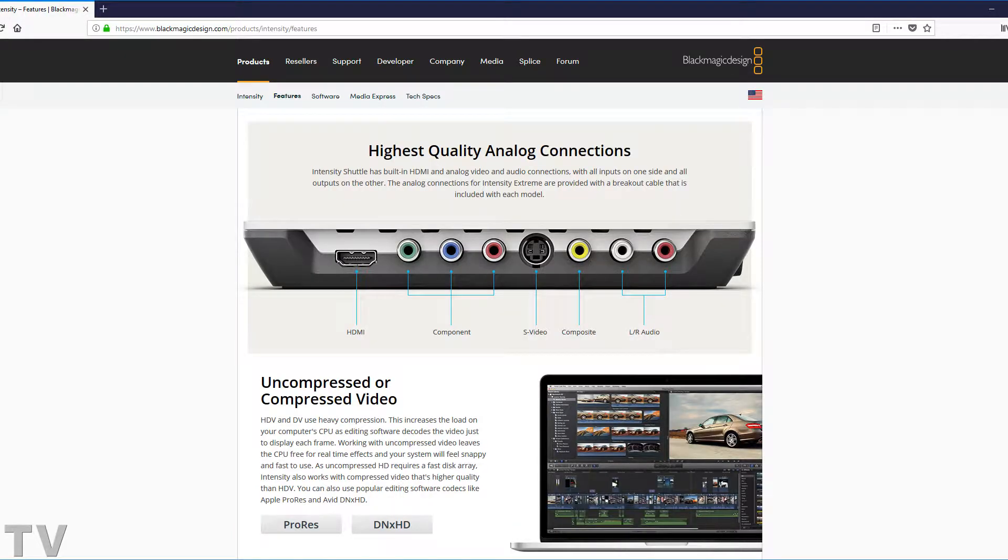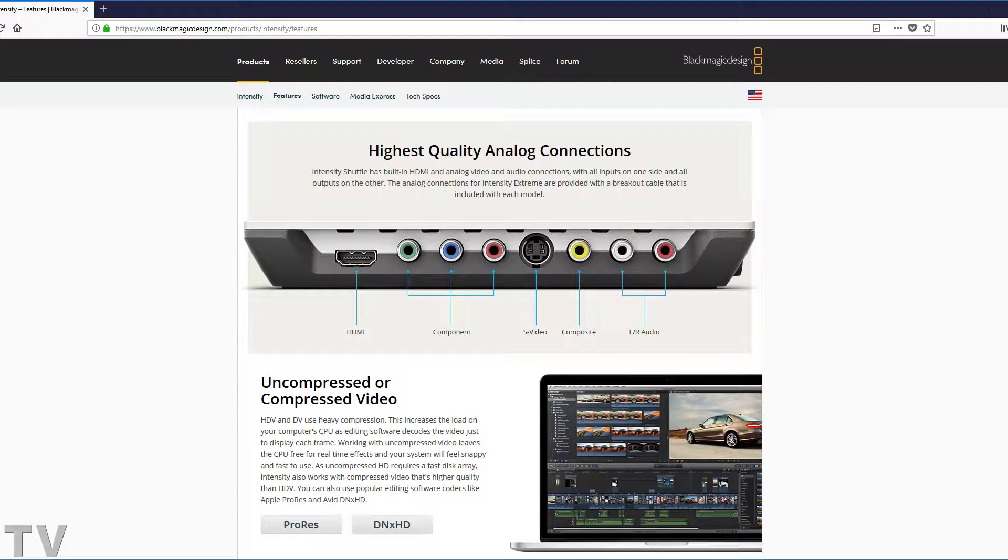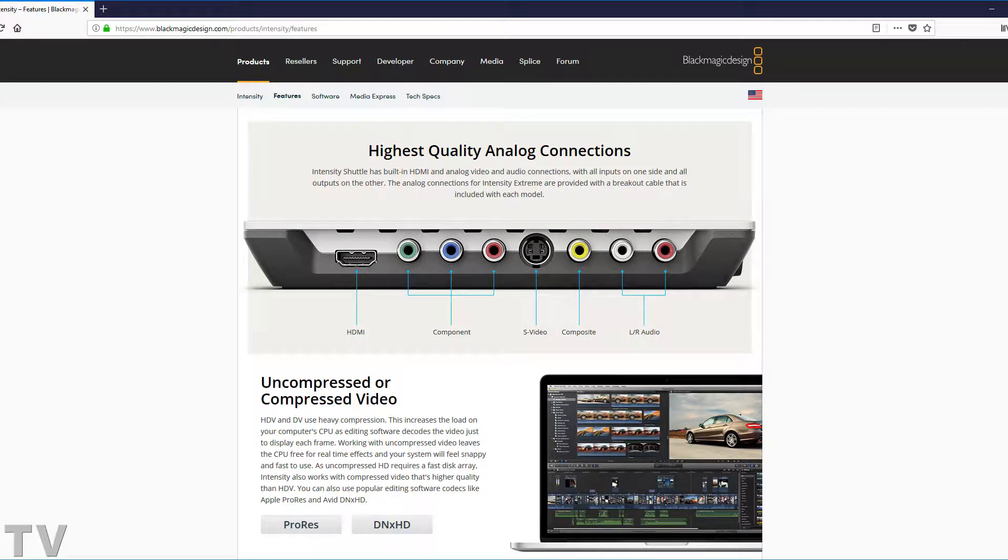I want to say that as of 2018, I think the Intensity Shuttle is obsolete. I think Blackmagic Design should discontinue it. I'm glad I've got mine and it's been really useful for me, but the main reason I think it should be discontinued is because it's 2018, not 1998.